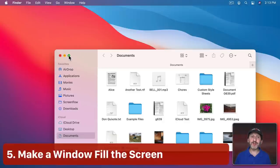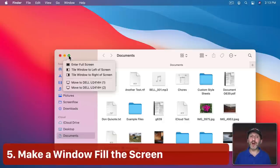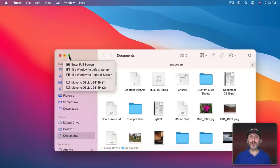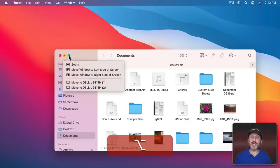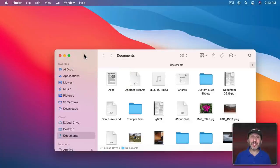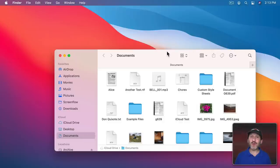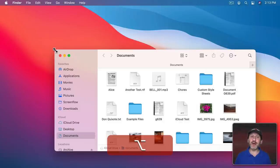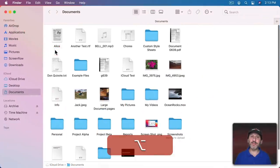The green button at the top left corner of any window will take you to full screen. If you hold the Option key down, it will zoom, but that doesn't always make the window fill the space. To actually get it to fill the screen, go to any corner, hold the Option key down, and double-click.